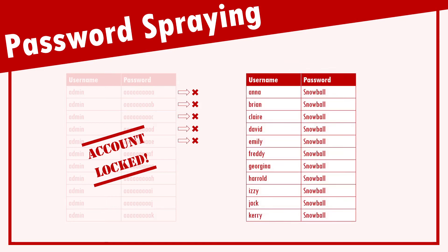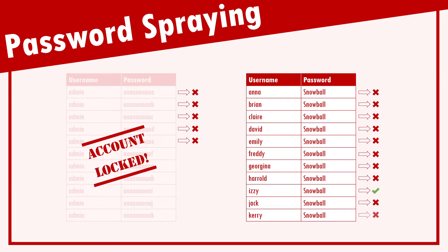So, password spraying tries to get around this, by instead trying to break into any one of many different accounts, using one or two commonly used weak passwords.